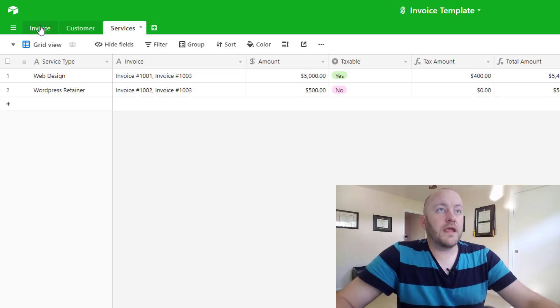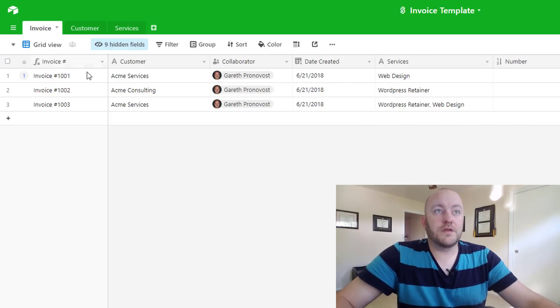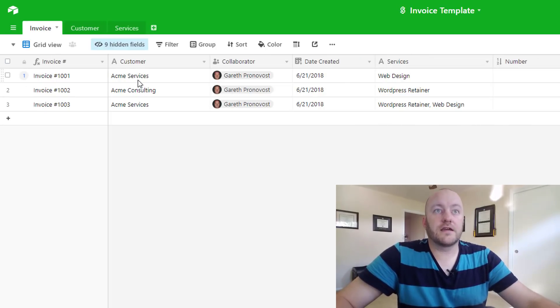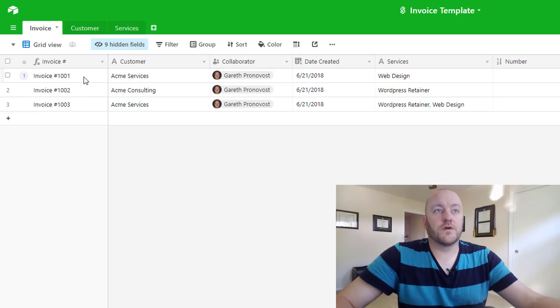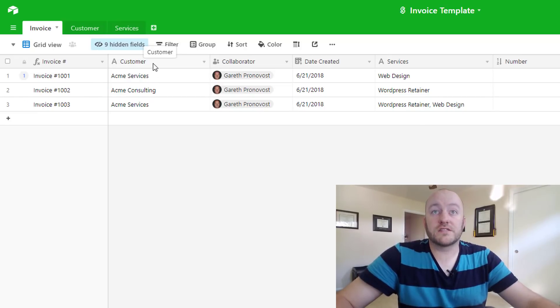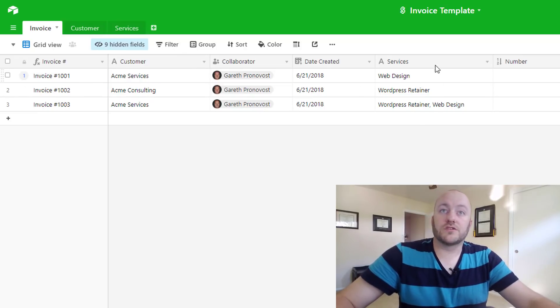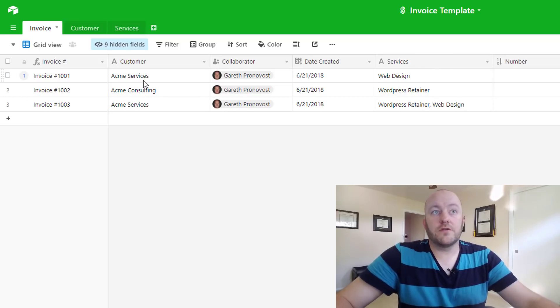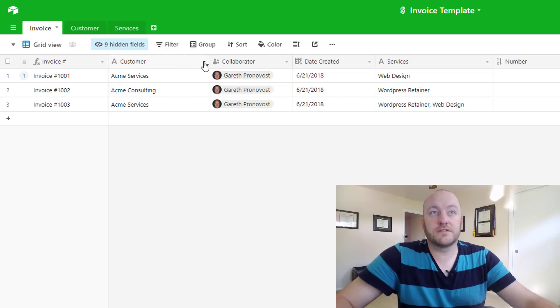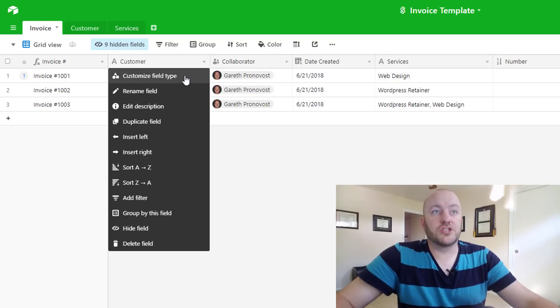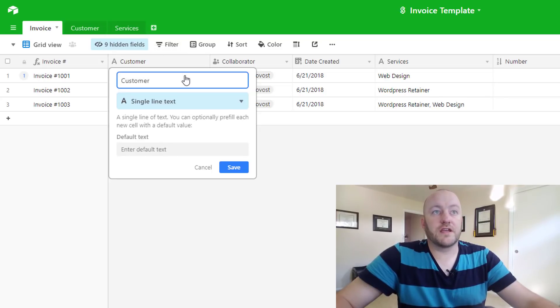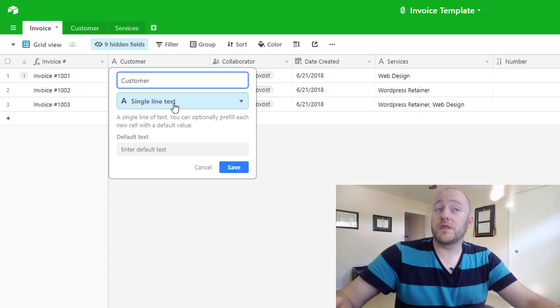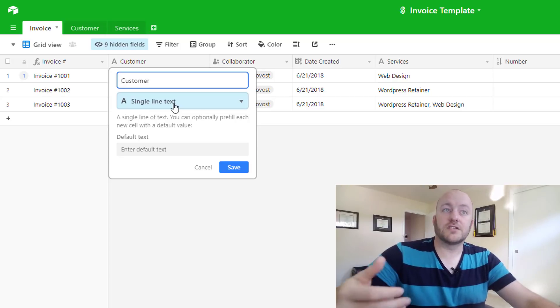And then on a third table we list out the different services that we have. So in this case we would need to link the information on the invoices to an actual customer, and we also would need to link it to an actual service. So here these fields are currently just single line text fields, which if we go to the customize we see that they are single line text.